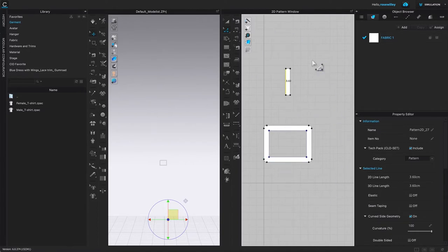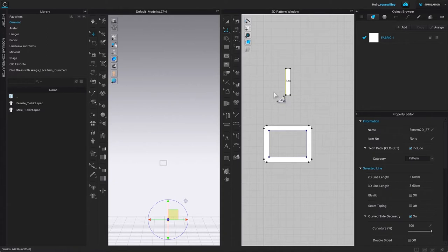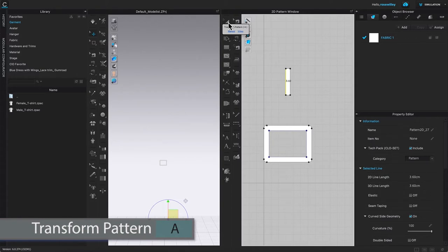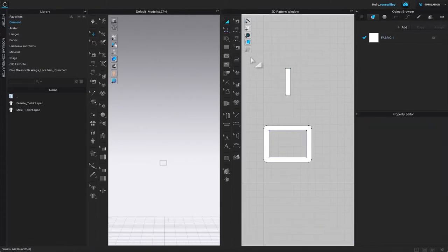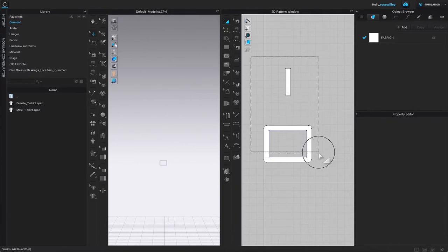After that, we are going to align the belt bar to the belt frame. To do so, I'm going to come over here to the transform pattern tool, click on one to select, then I'm going to marquee select both of these objects.